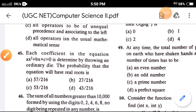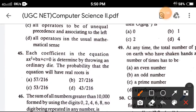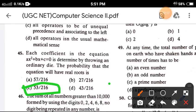Question 45: Each coefficient in an equation is determined by throwing an ordinary die. The probability that the equation will have real roots — the correct answer is option C, 53 by 216.